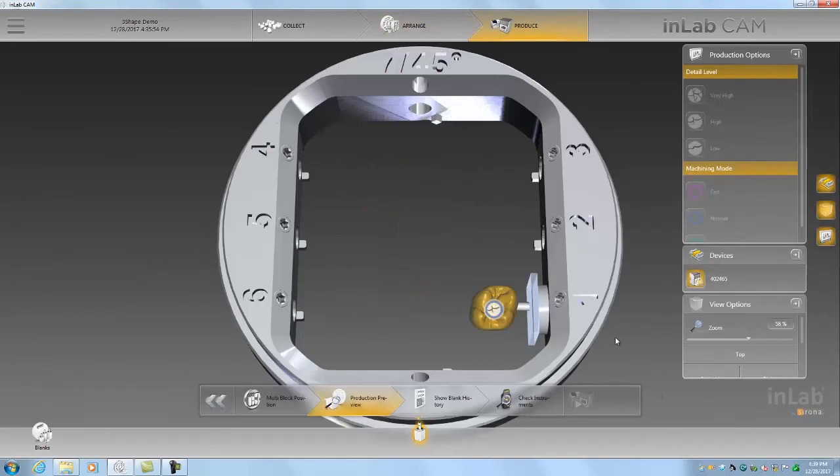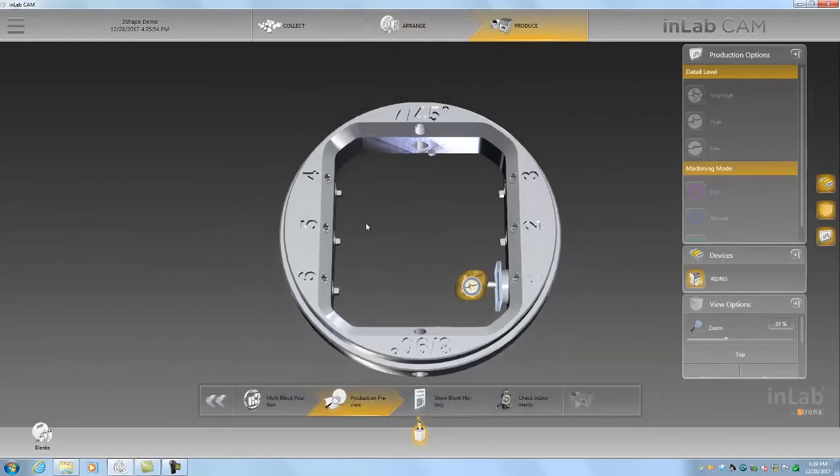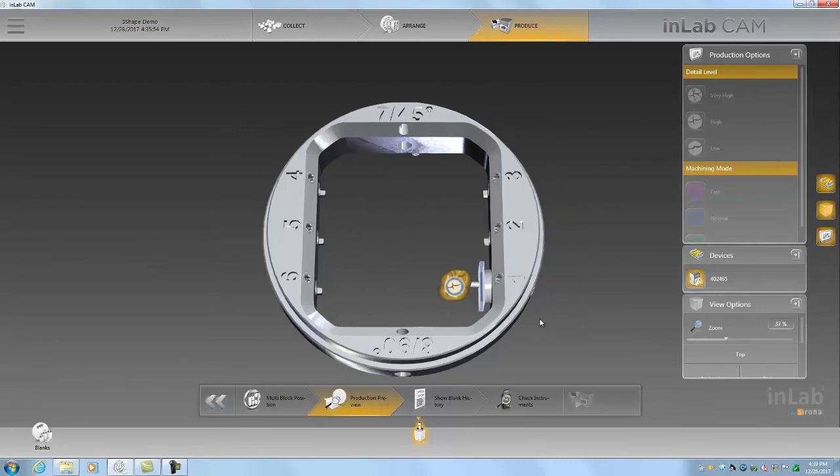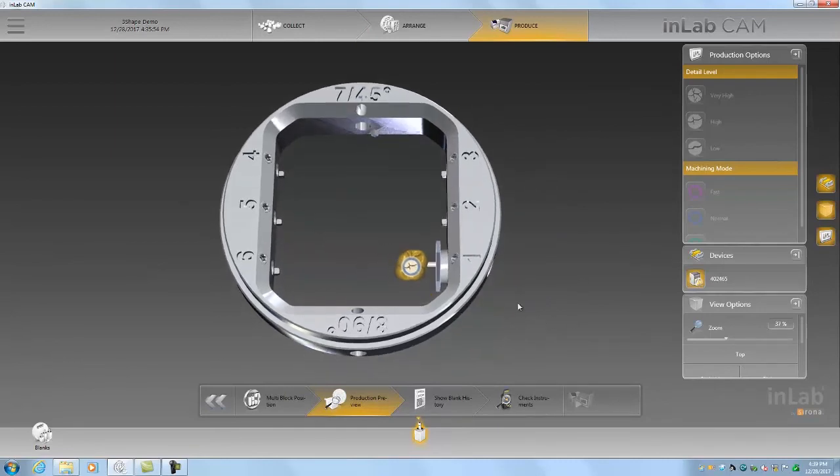And finally we'll be nesting this in the MCX5 blank holder. Right now it defaults to position one, which is fine.